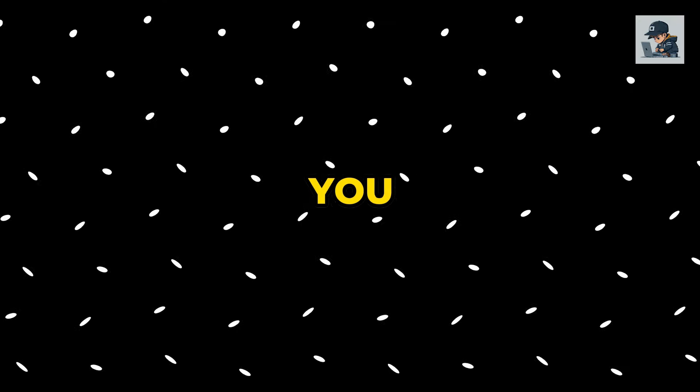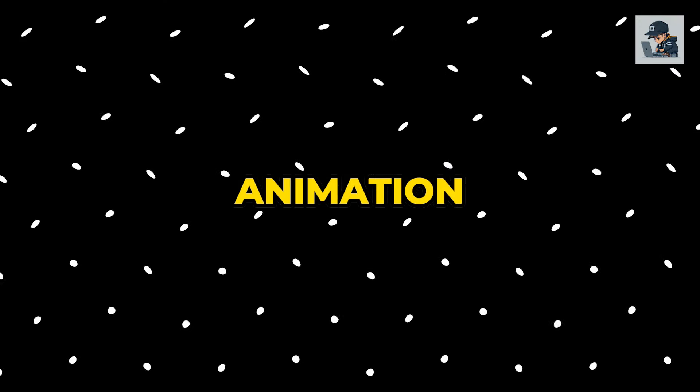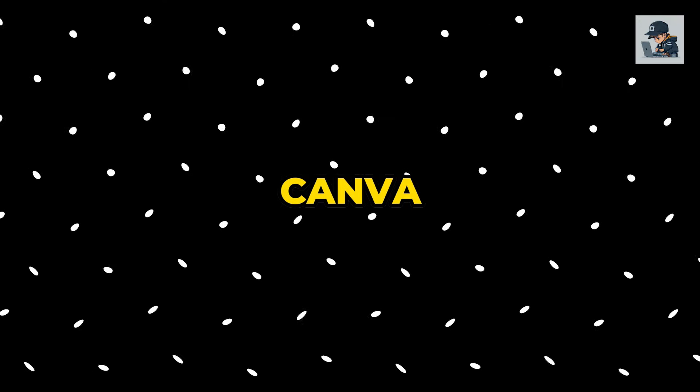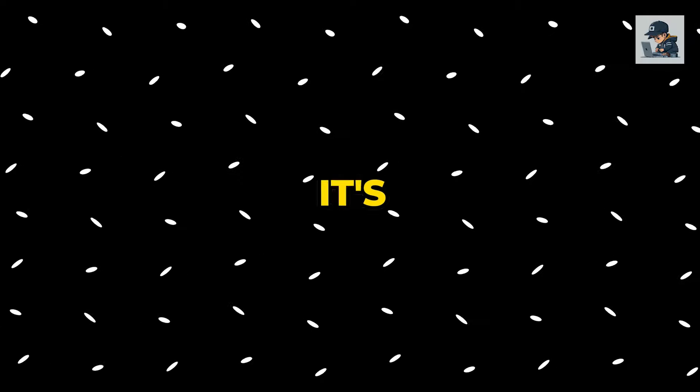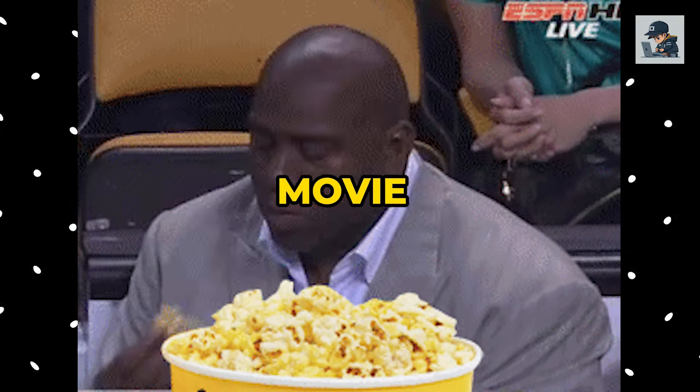I'll be teaching you how you can easily create a whiteboard animation video using Canva. And believe me, it's as simple as enjoying popcorn in a movie theater.